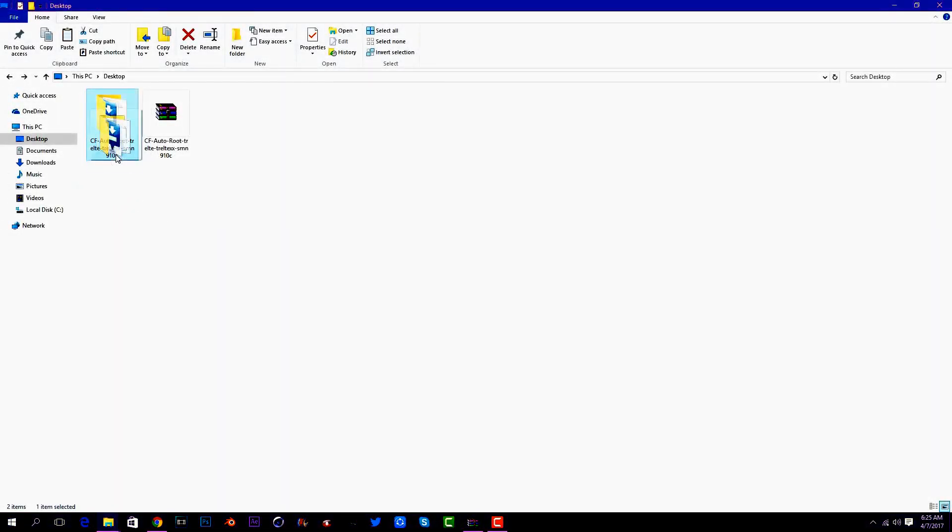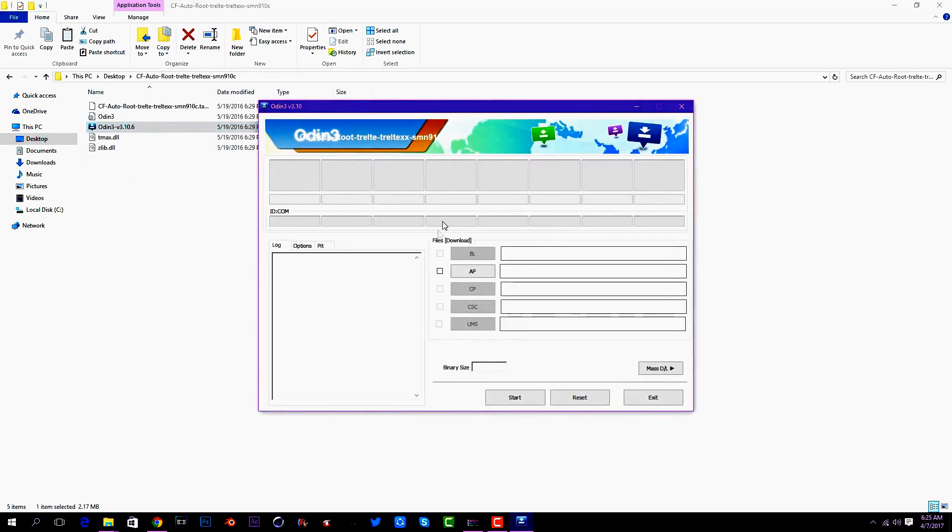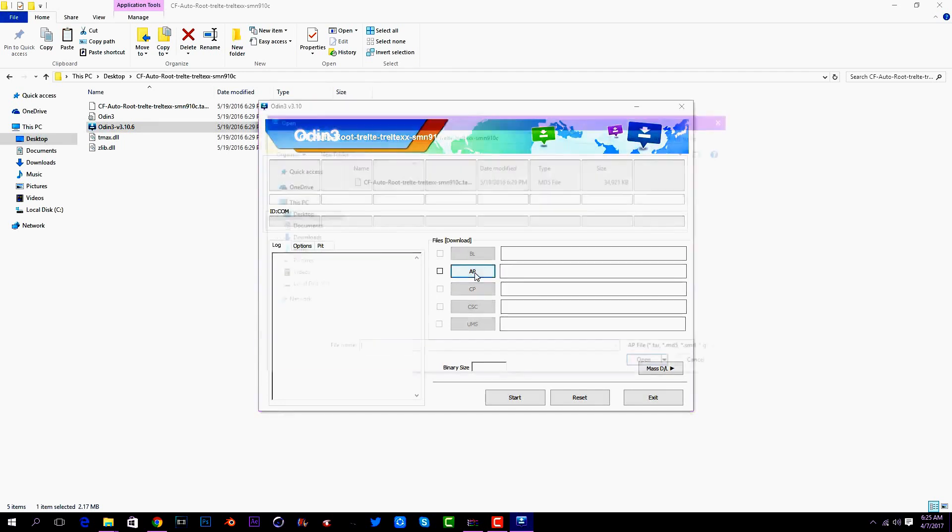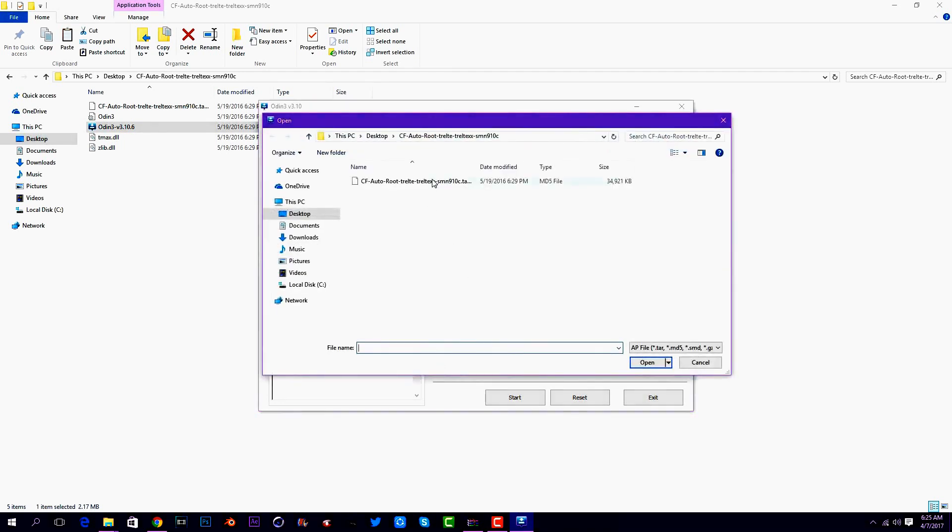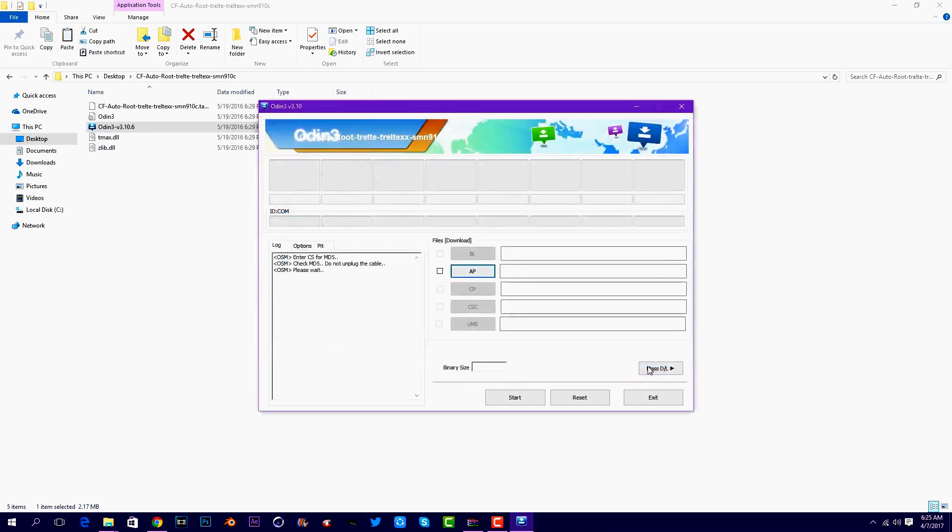Open it and press on Odin. This ID:COM thing should be blue, but mine is not because my phone is already rooted. Then press on AP and select the MD5 file and open.